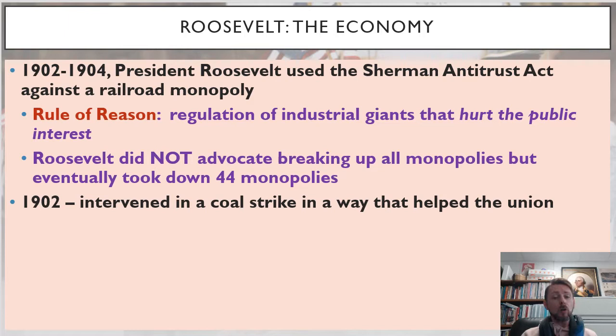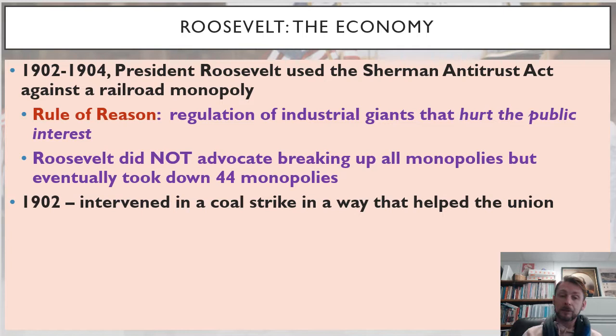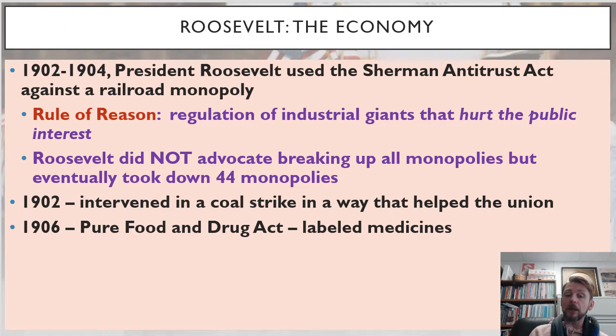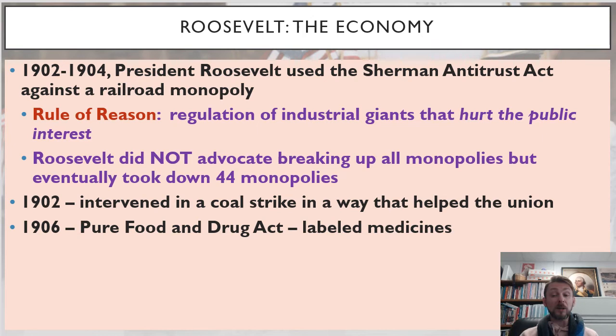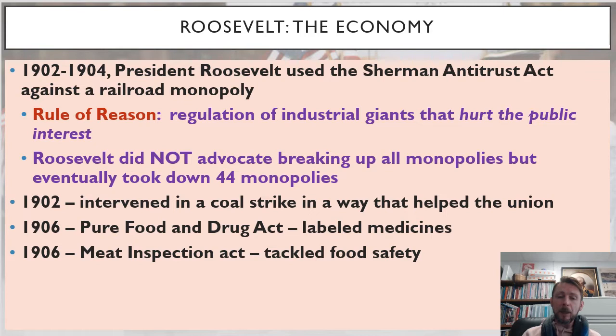Roosevelt also intervenes in a coal strike in 1902 in a way that actually helps striking workers. This is a dramatic departure from his predecessors, who very frequently took the side of business when there were conflicts between workers and businesses. In 1906, Roosevelt signed the Pure Food and Drug Act to label medicines so that their ingredients would be clear to consumers and consumers could safely trust the products they were taking. The same year, Roosevelt signed the Meat Inspection Act, which tackled the issue of food safety by requiring regular inspections of meat processing plants.